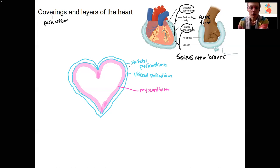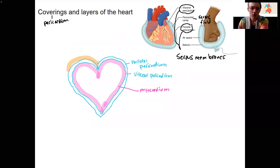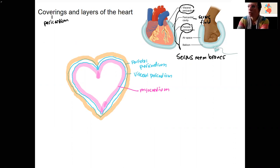In between the two serous pericardial layers, there is this pericardial cavity with the serous fluid. And then we've got one more layer that surrounds the heart — this is a fibrous pericardium, because we're still surrounding the heart. This is going to be a little bit more fibrous, a little bit more dense, has some connective tissue in it. It is very closely associated with the parietal pericardium, and those two together make up the pericardial sac.